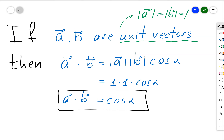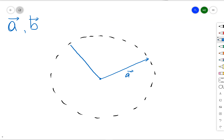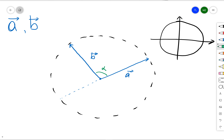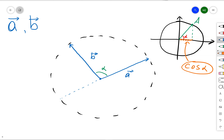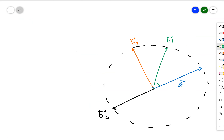Let's take a unit circle and place two unit vectors a and b randomly on it. There will be an angle alpha between them. On a unit circle in the xy-plane, for a point at angle alpha, cosine of alpha is simply the projection of that point onto the x-axis. So if we take vector b and consider its projection onto vector a, that projection is exactly equal to cosine of alpha. Therefore, the dot product of two unit vectors corresponds to the projection of one vector onto another.